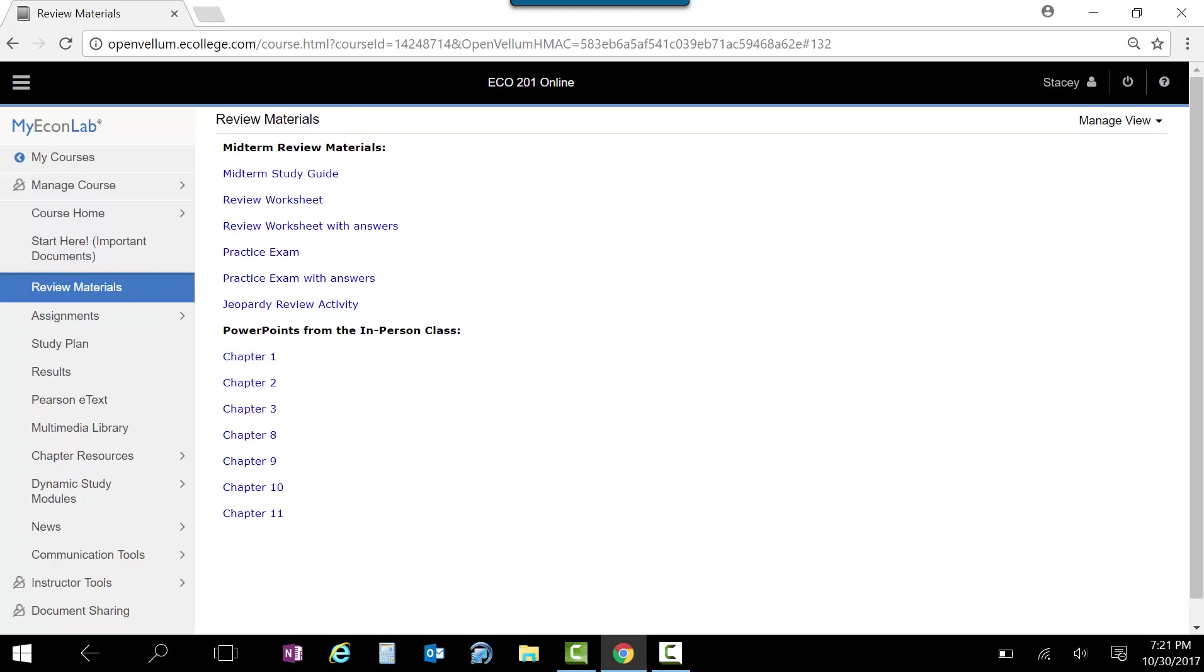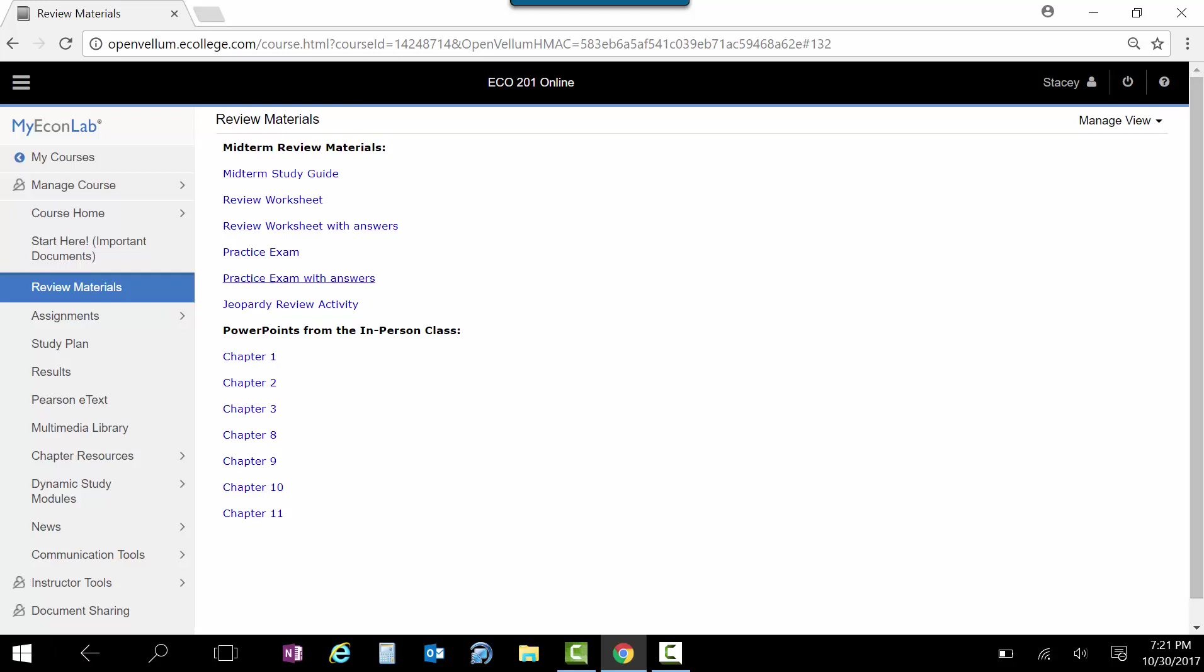There's a review worksheet, you can see here, and a practice exam. And for both of these, I strongly recommend that you work through the review worksheet, which are some problems, or the practice exam. Work it first without looking at the answers, and then you can see I have the answers posted here. Use those to check yourself.